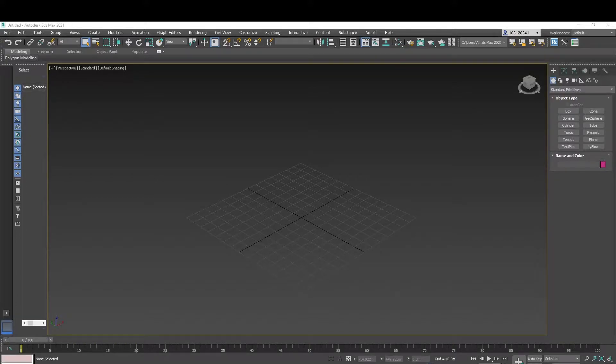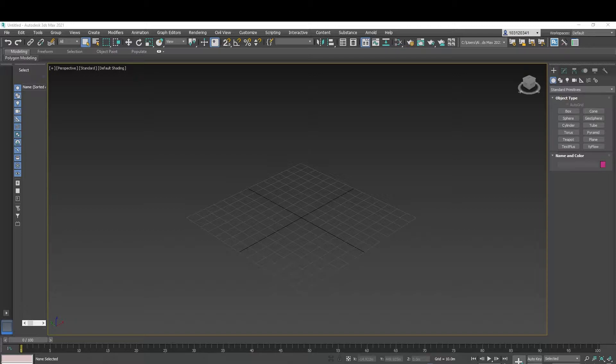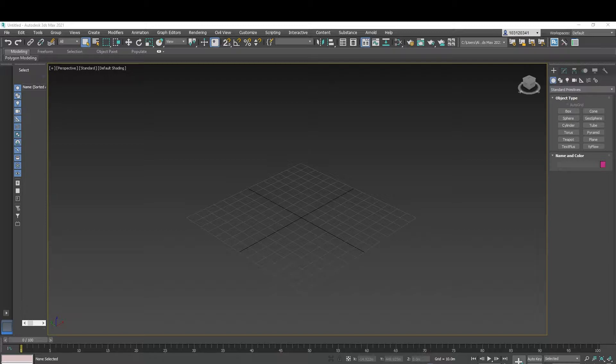Hello everyone, it's Ali and in this tutorial I'll go through a 3ds Max script called Stone Placement Tools. So this script creates stone walls, quad stone pavements and irregular stone patterns for various uses.